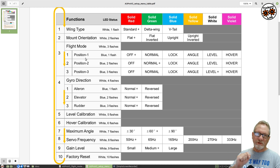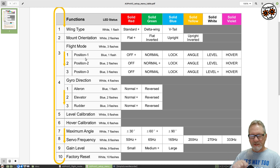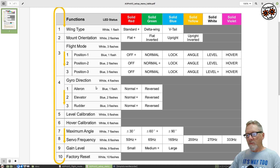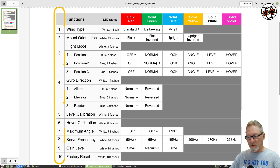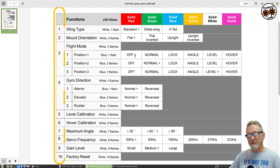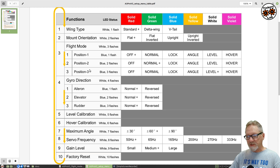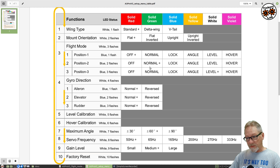In the flight mode submenu, you get blue flashing lights to designate the sub-options. You've got position one, position two, and position three for your three-position switch. Position three by default goes to level mode, which is the most restrictive mode I want for initial setup. Position two is normal mode, which I believe is wind mitigation. And position one is the gyro completely turned off — which are precisely the three flight modes I want.